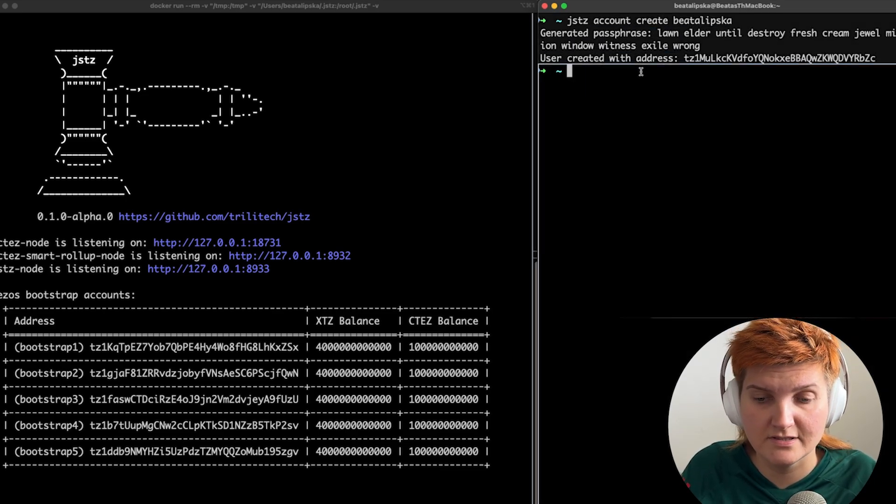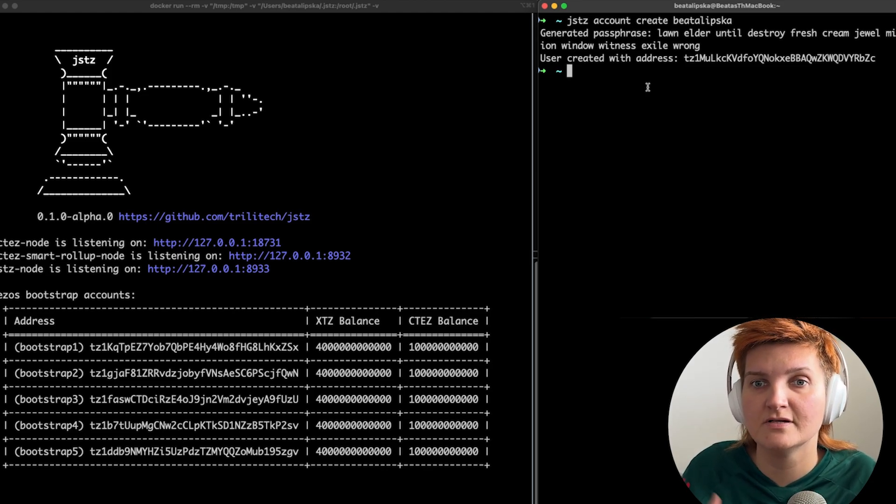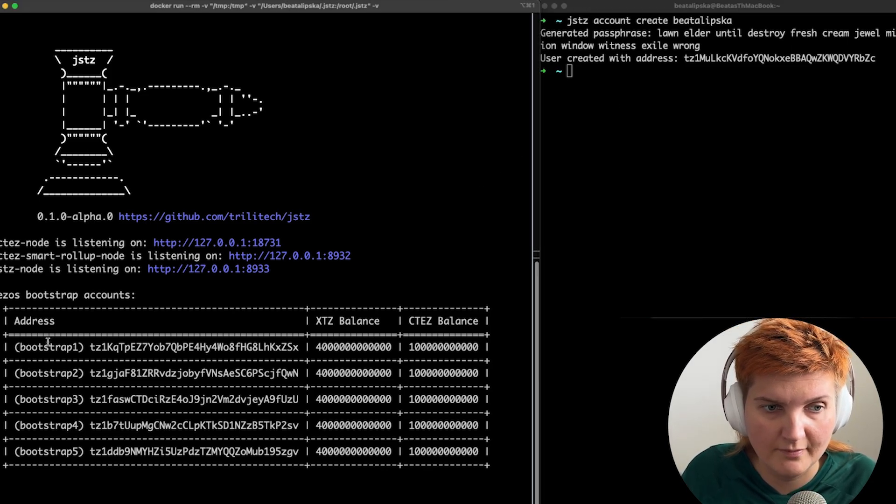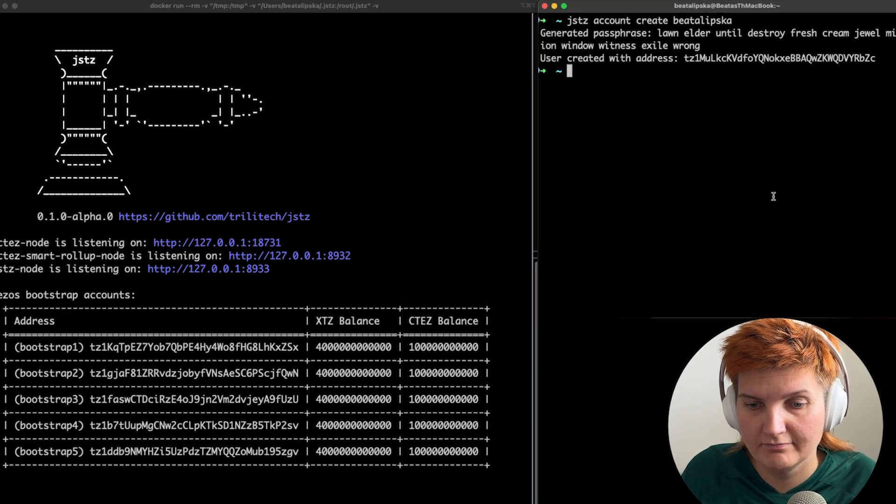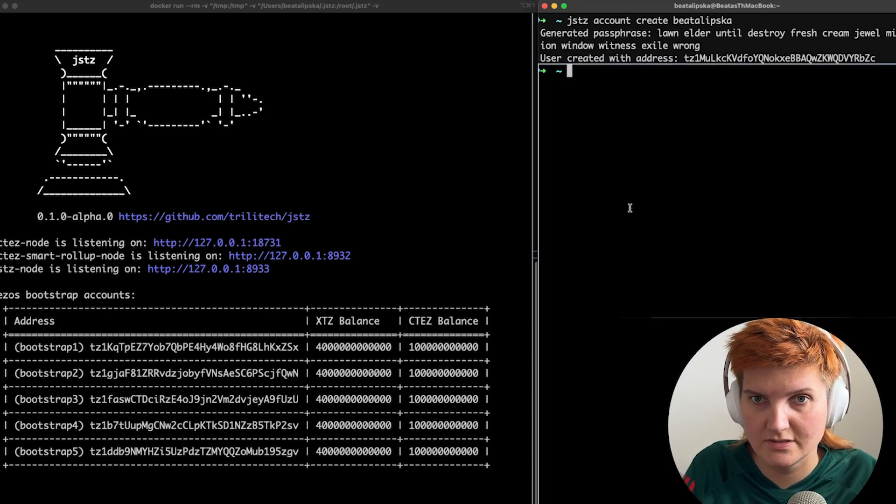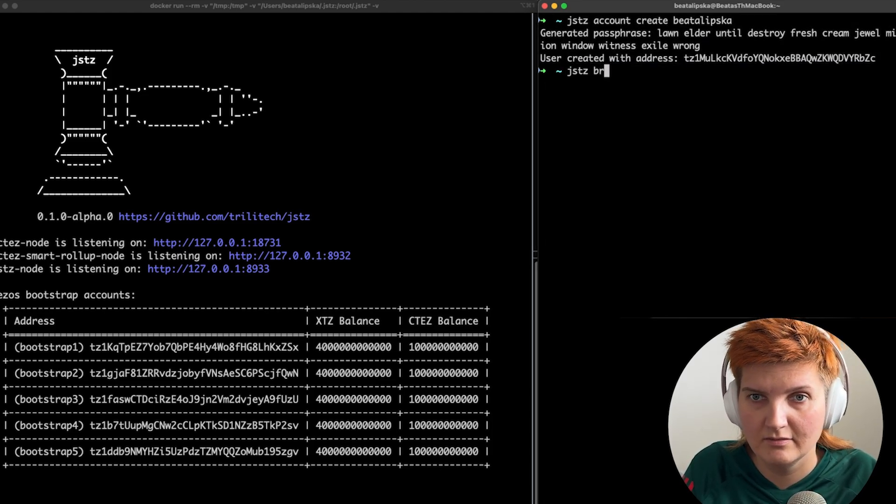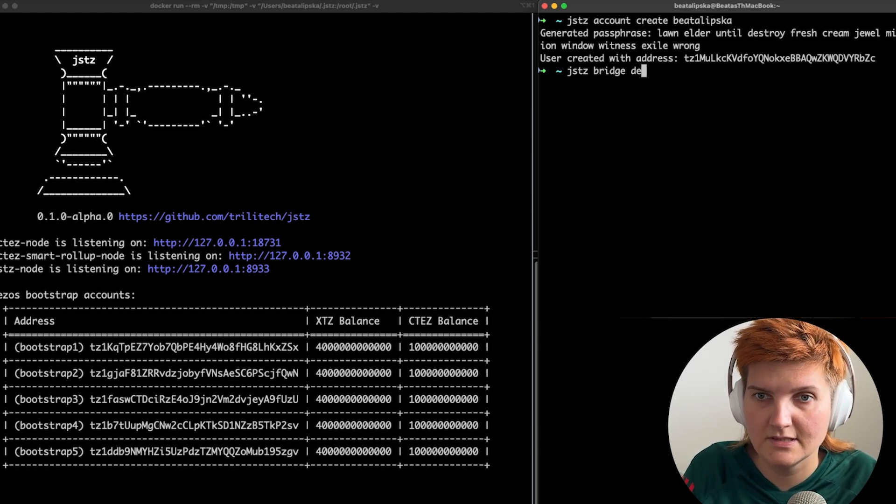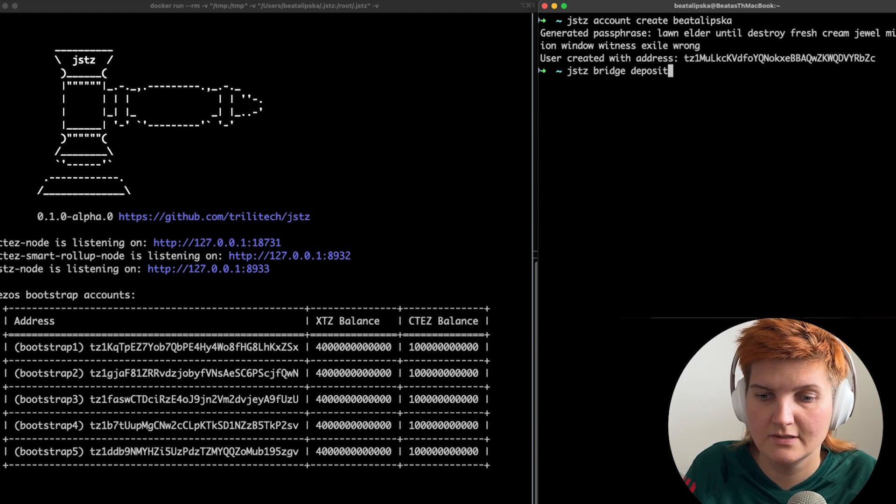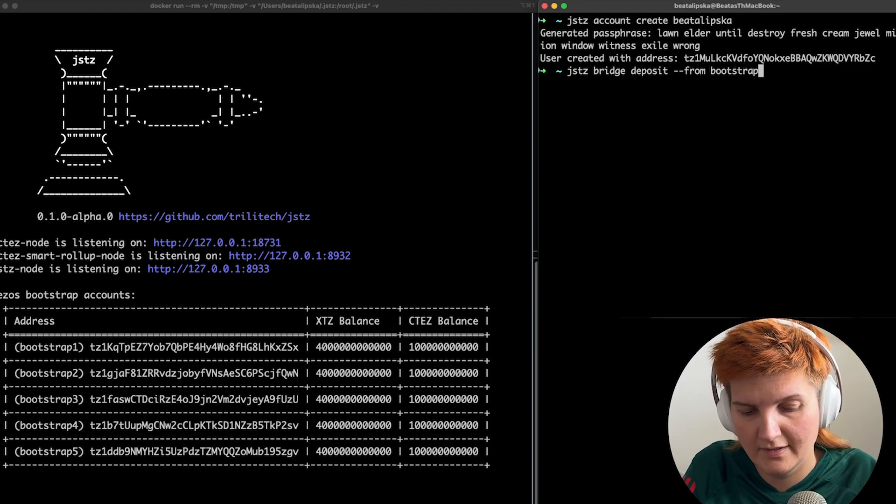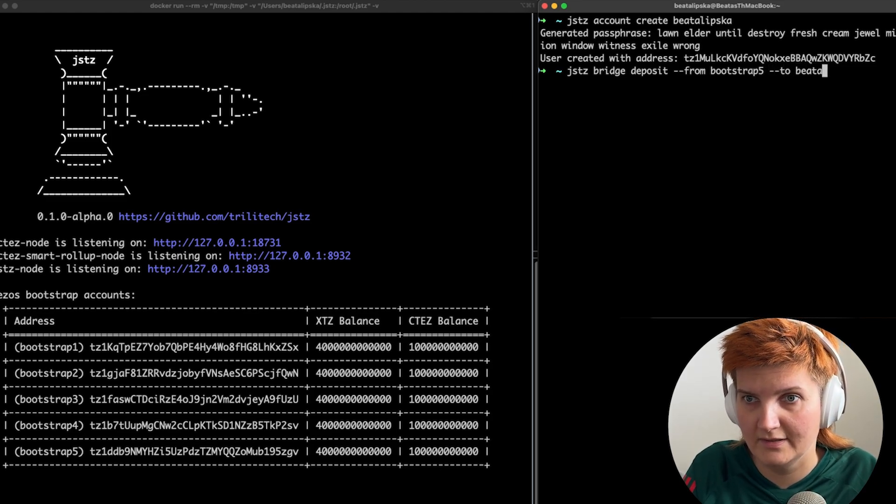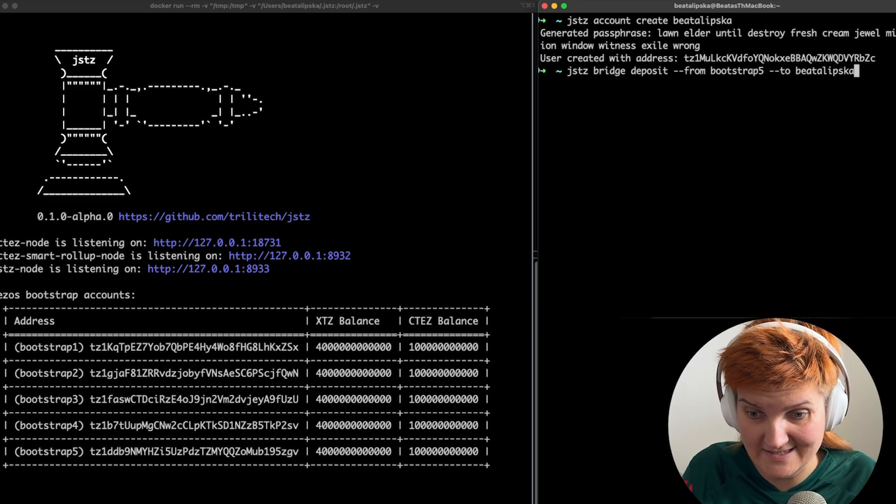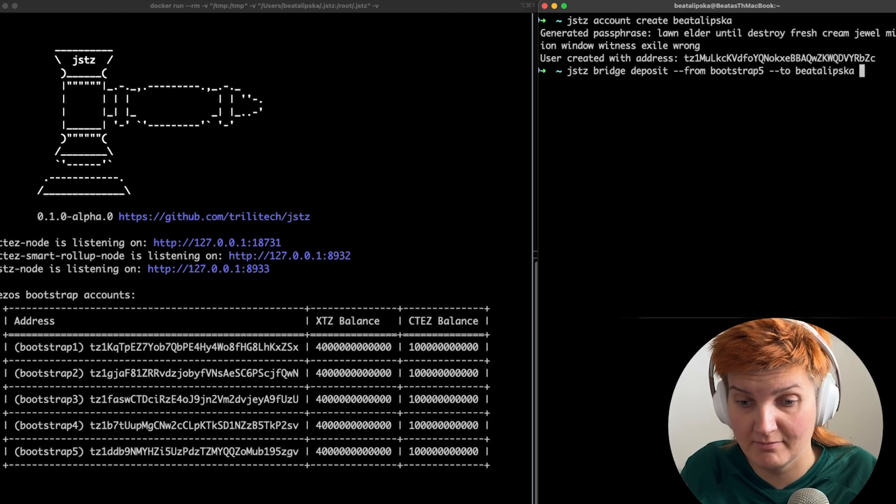So what we want to do now is to transfer some XTC from any bootstrap address to my one. So what I want to do is just to say JSTZ and then reach and then deposit and then from bootstrap five to Bata Lipska. And then next thing would be specifying the amount.